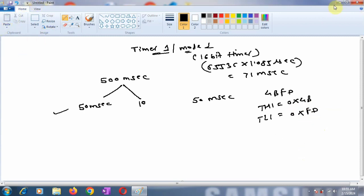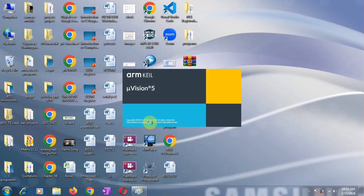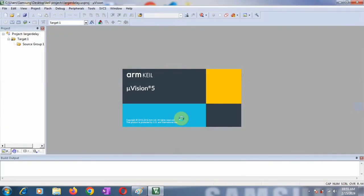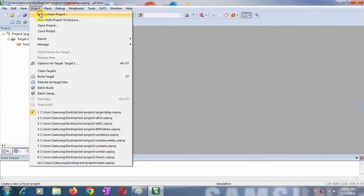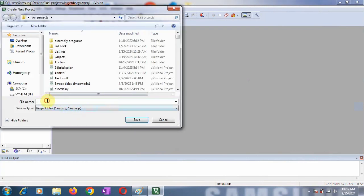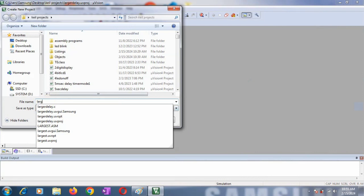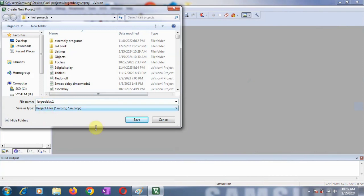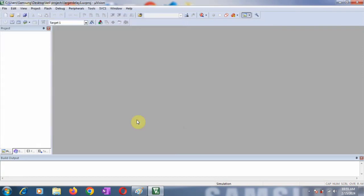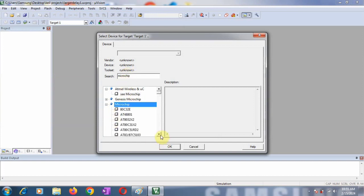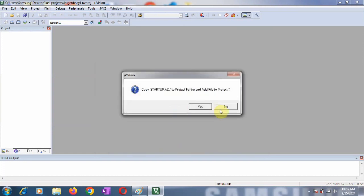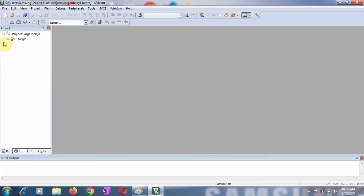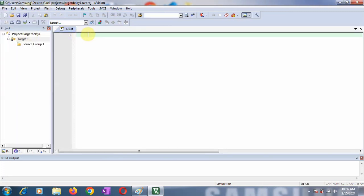Let's go to Keil. I'll open the Keil software and explain how to generate a project from the beginning. Click on Project, then New Microvision Project. Give the name of the project - I'll call it larger_delay_1. Save this project, then select the device you want to use. Here we're using 89C51. Click OK. Startup file is not required here.